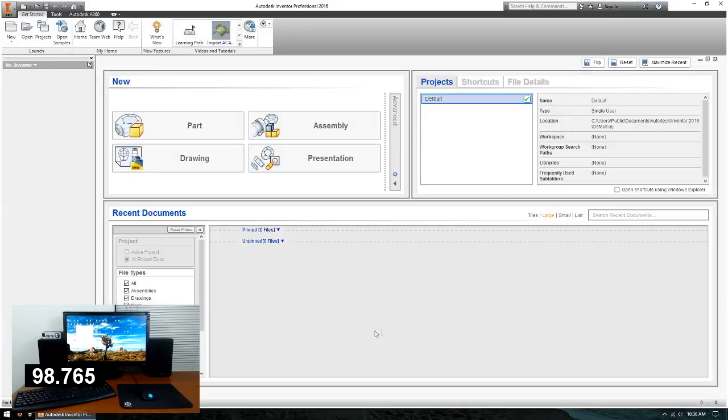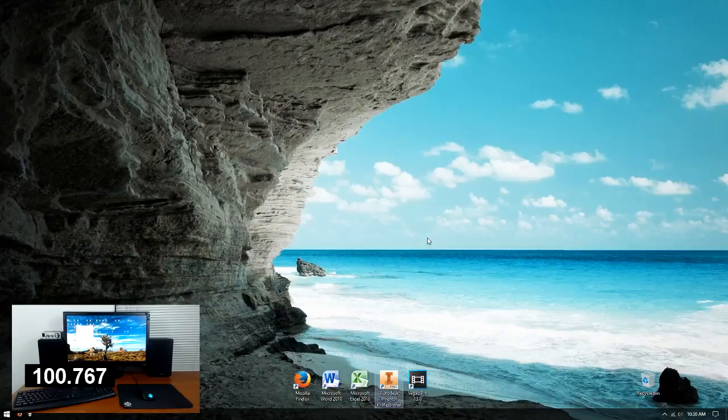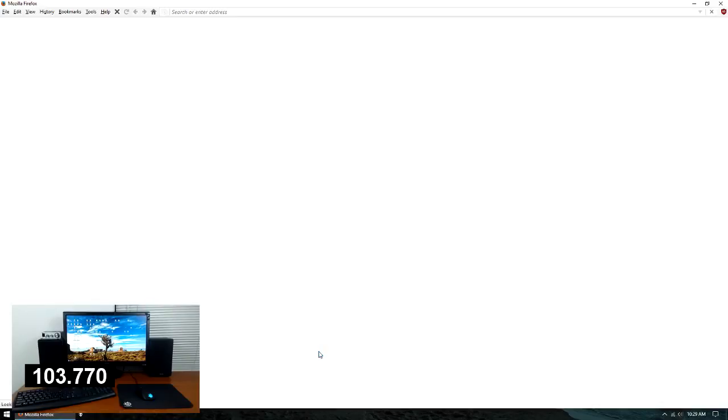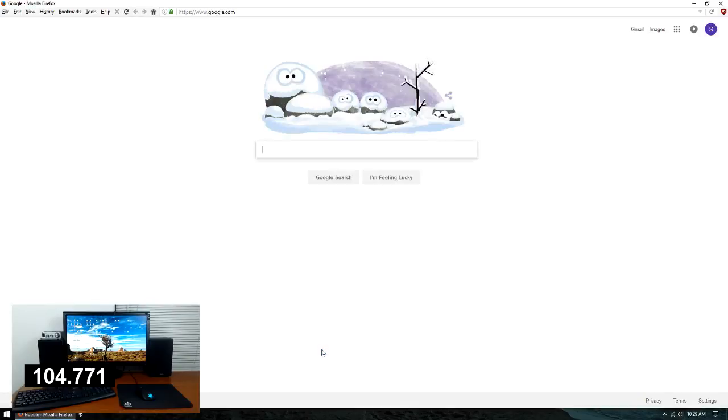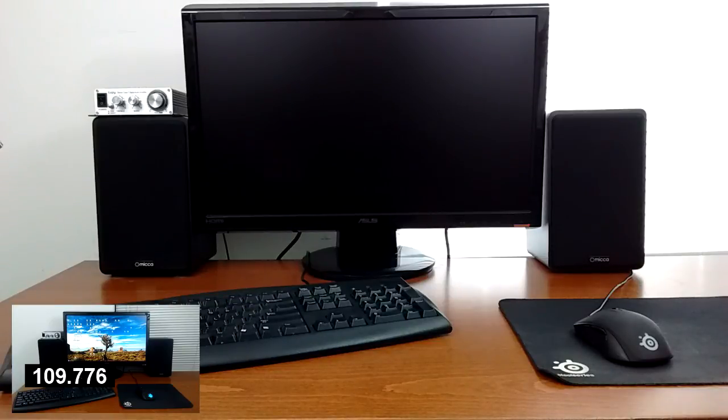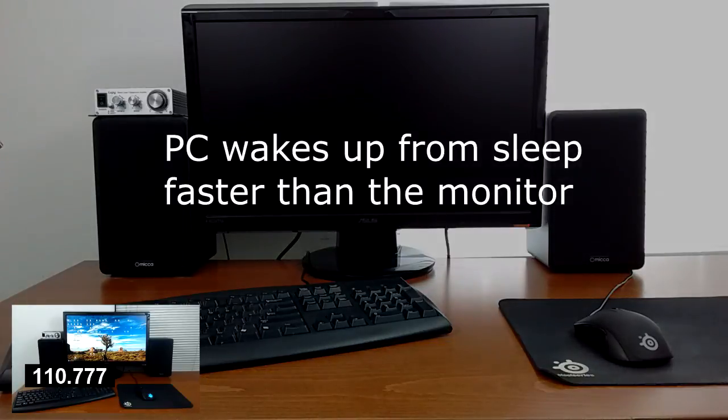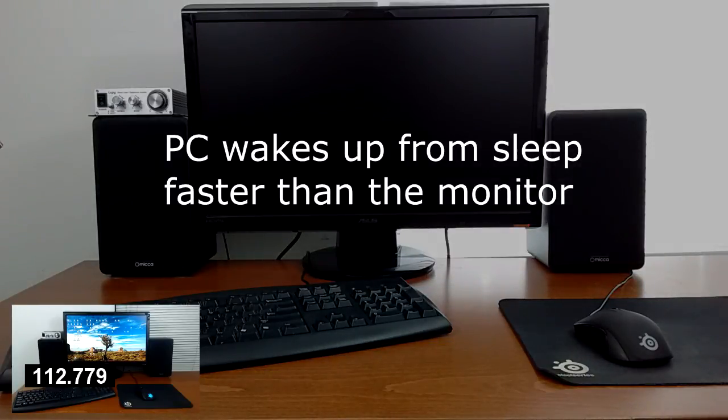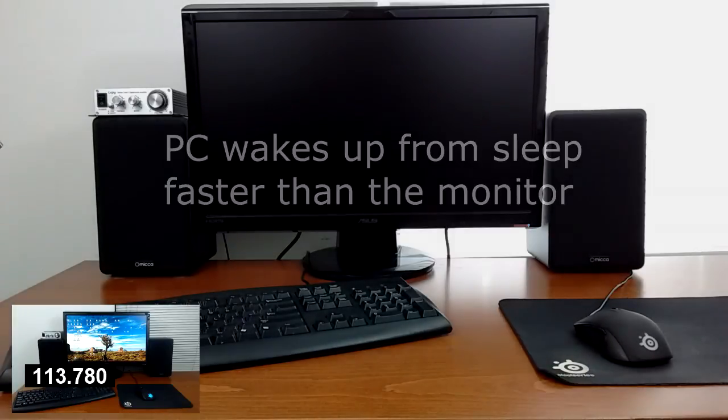There's also the startup time. Mechanical hard drives need to spin up heavy, metallic platters when they power on, which adds several seconds to boot and wake times. SSDs can start up in milliseconds. That's how this computer can go from sleep to sitting idle at the desktop in under 6 seconds. That's crazy.